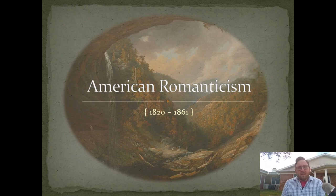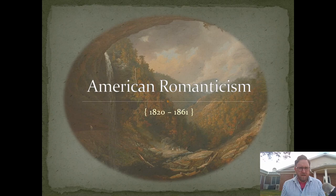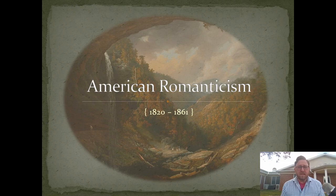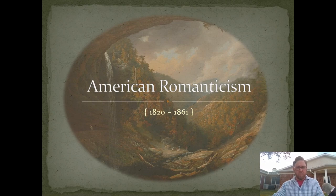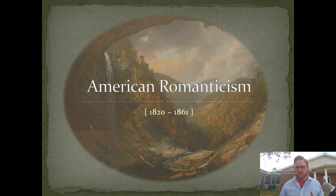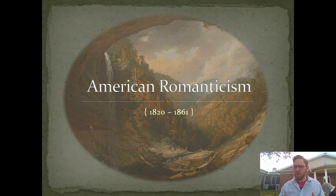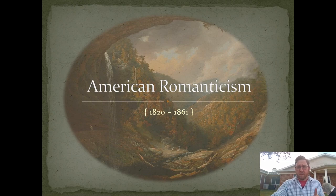Hi, everybody. Today's lecture is about American Romanticism. We'll say that American Romanticism begins about 1820 — the date when Washington Irving initiates the tradition of American literary fiction with the publication of his great work, the Sketchbook of Geoffrey Crayon. Romanticism in America stretches to about 1861, which is the beginning of the Civil War. Its influence extends far beyond that, but these are important dates for us to learn.